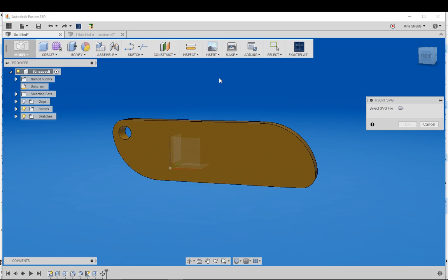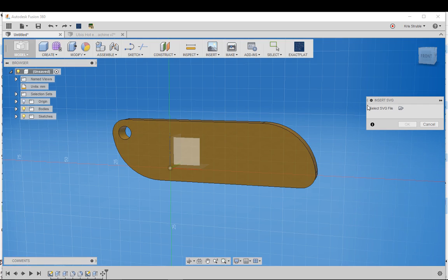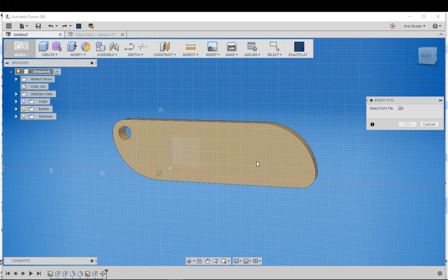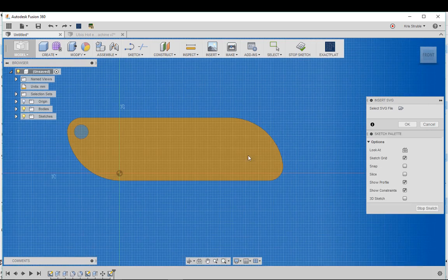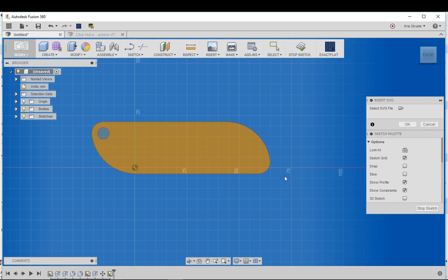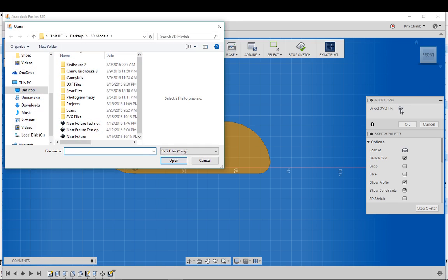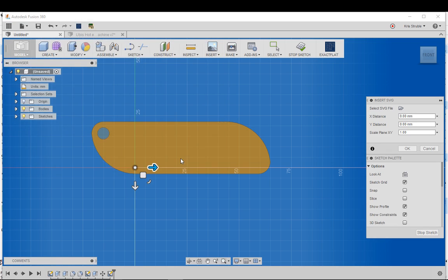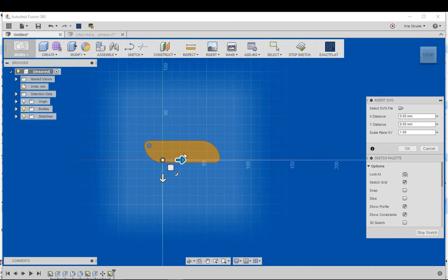We're gonna insert the SVG file and select the front of our keychain blank here. I'm gonna click on the file and select Near Future not optimized and bring this in.